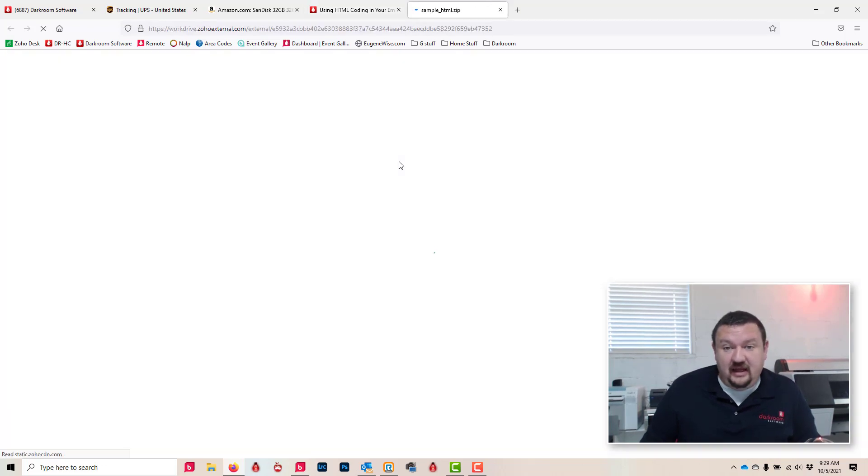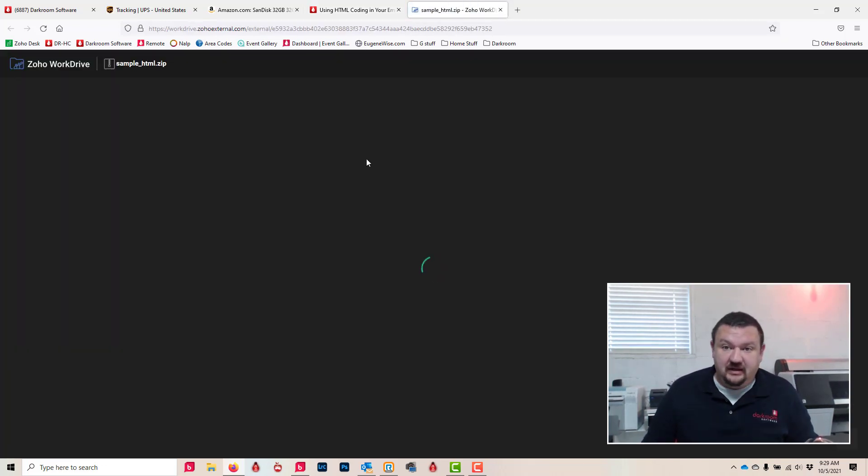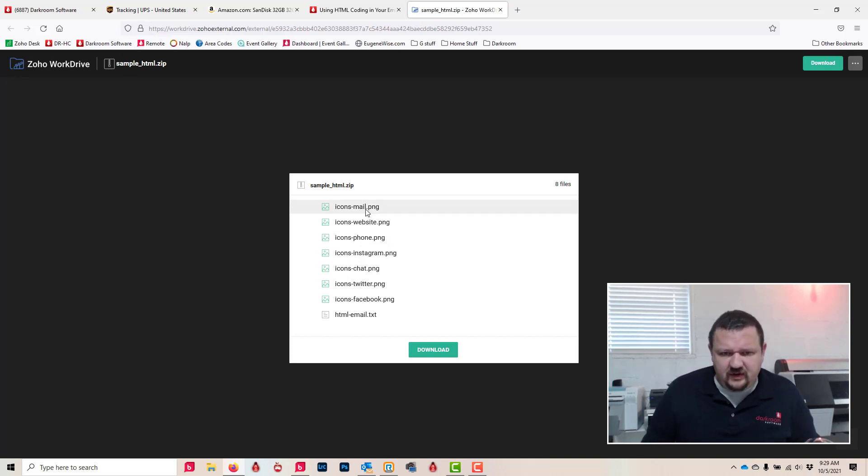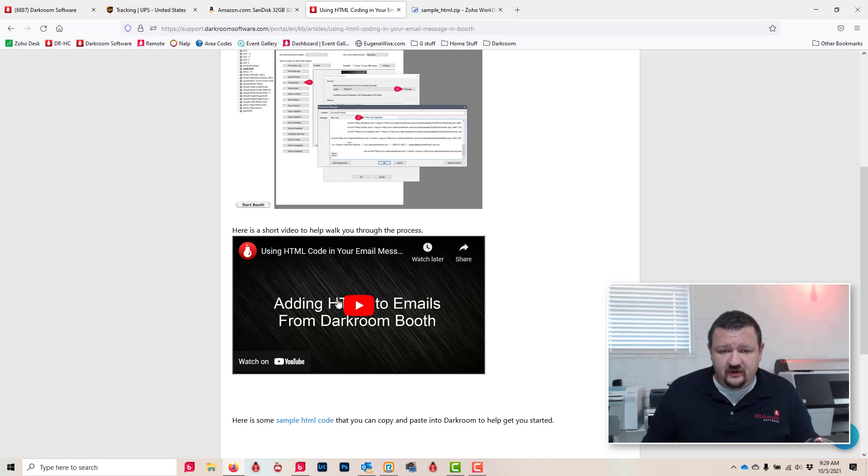You can actually download them and put them on your own server and you can be in control of those files rather than using our hosted images. So here they are, there's a HTML sample text and here's a video that'll walk you through updating and changing that so that you can use HTML within your emails.